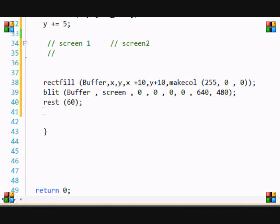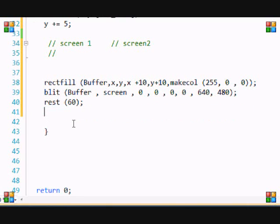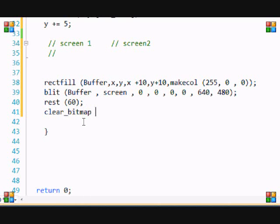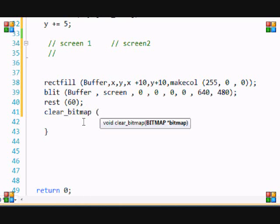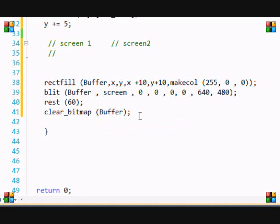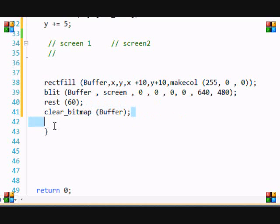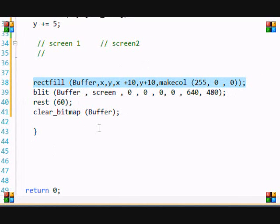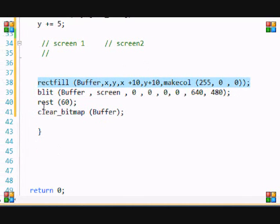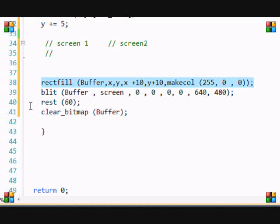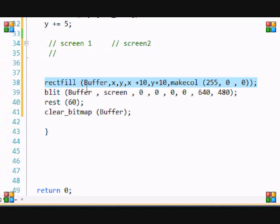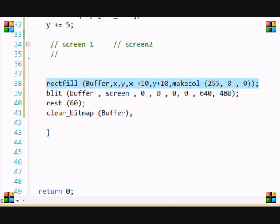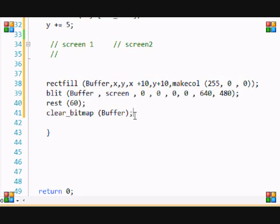And we won't have to put this anymore because we have a new function called clear underscore bitmap. And you put the bitmap's name in there which is buffer in this case. So what this does, instead of us having to draw everything black, it clears the bitmap completely. So everything that was drawn on it, the rectangle that was drawn on it, it clears that and it draws a new rectangle to the buffer. And it keeps on doing that and it clears it. And this will account for smoother animation.